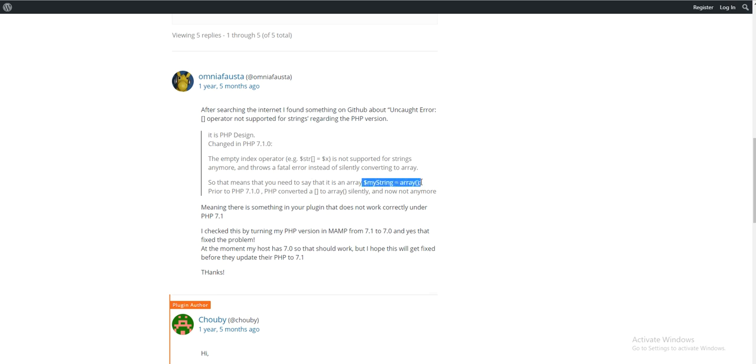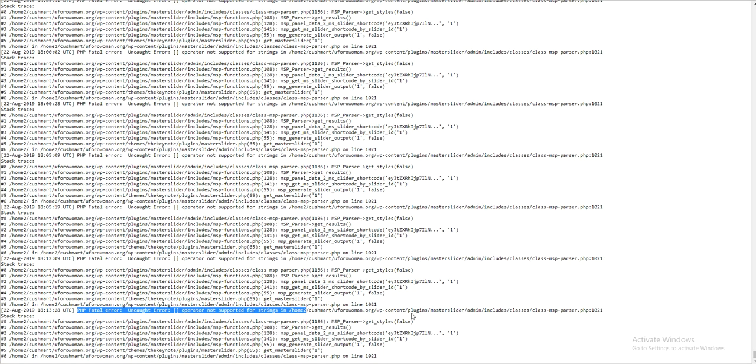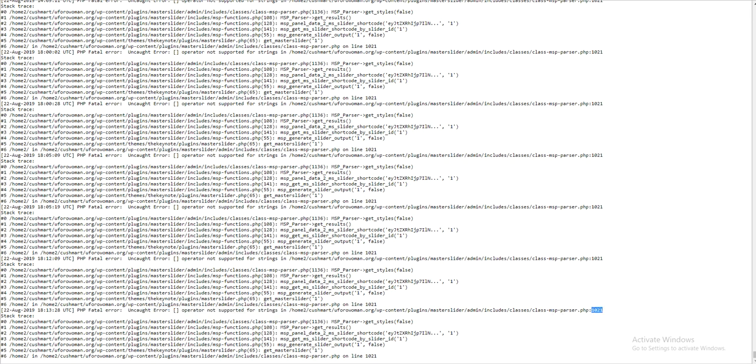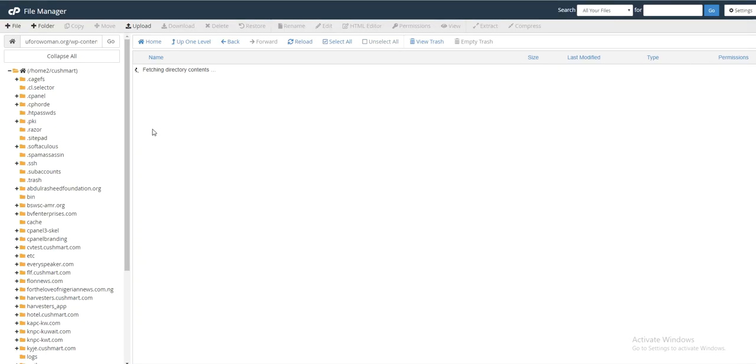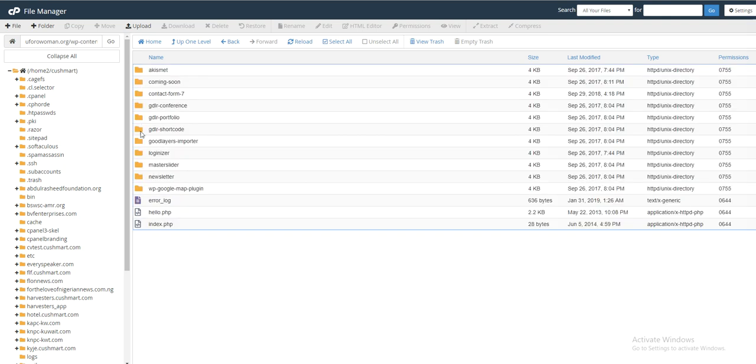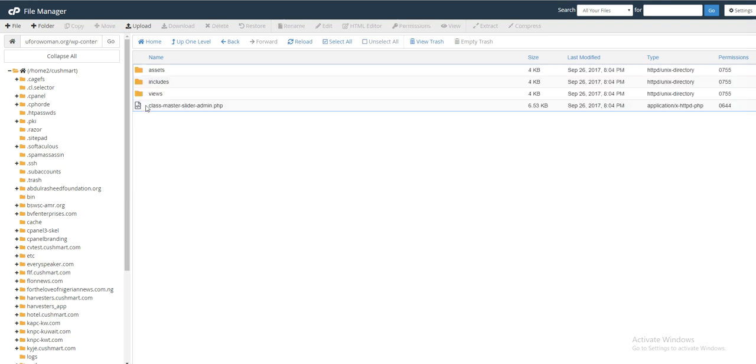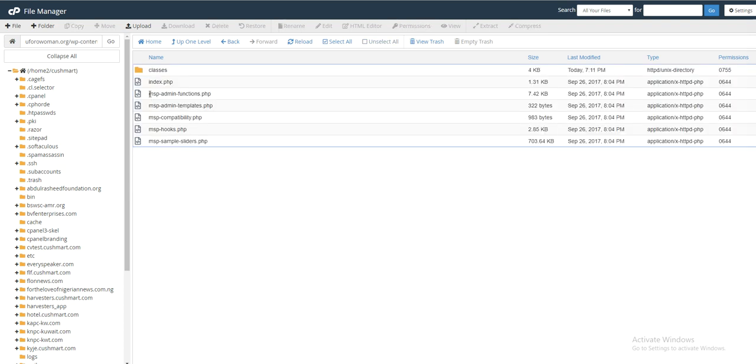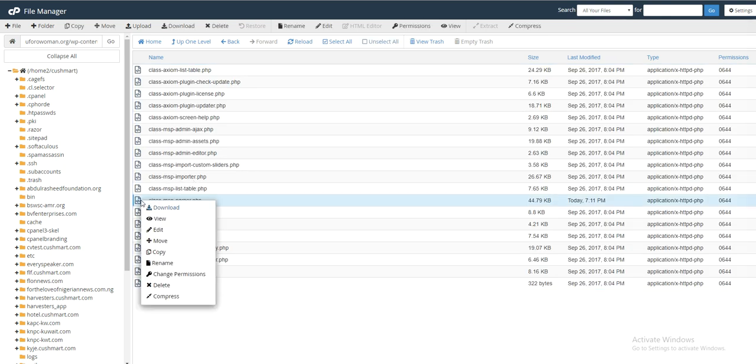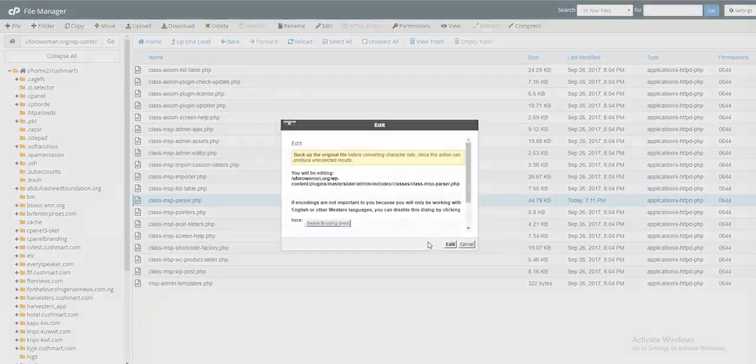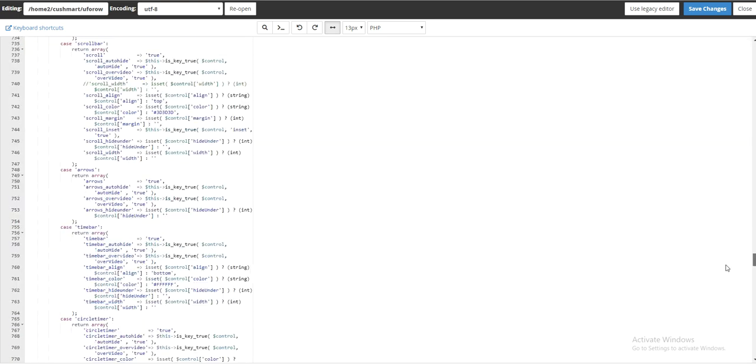Let's look at that. If you look at our error, it's located in the plugins master-slider, includes, classes, class-msp-parser, on line 1021. So let's go to wp-content, plugins, master-slider, admin, includes, classes. You have the msp-parser file. Edit line 1021.